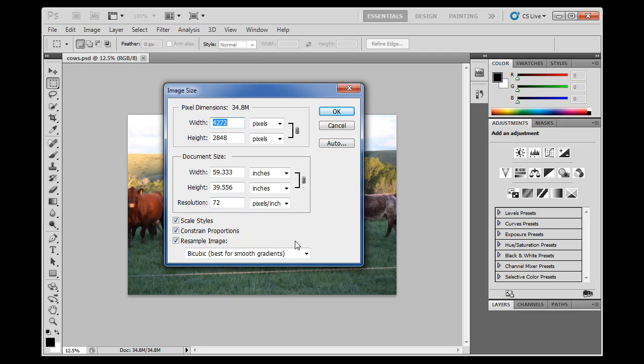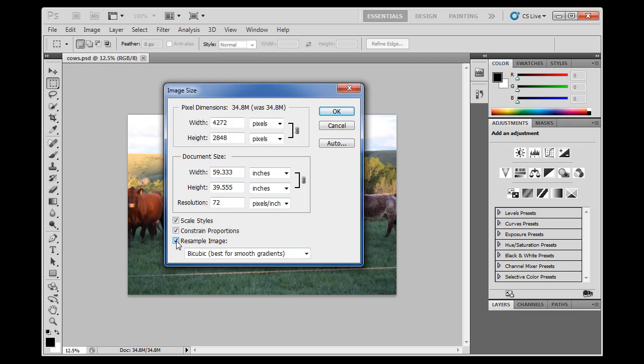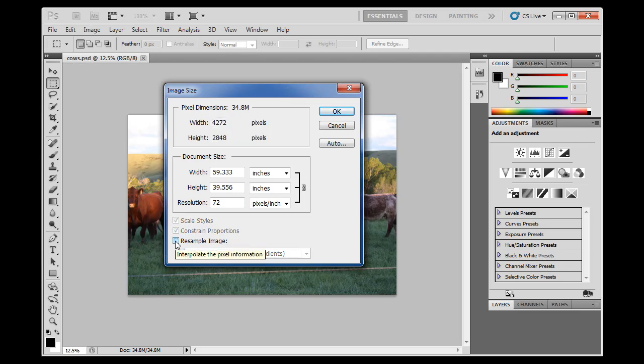So to do this, what I want to do is check off Resample Image. I don't want to resample my image. Notice when you check this off, the pixel dimensions, the total amount of pixels by width and height, will get grayed out because you're not going to be able to lose pixels. So I'm going to uncheck Resample Image, and then this gets grayed out. So I'm not going to lose any pixels. I'm just going to adjust the size of the document. I'm just going to change the proportions.